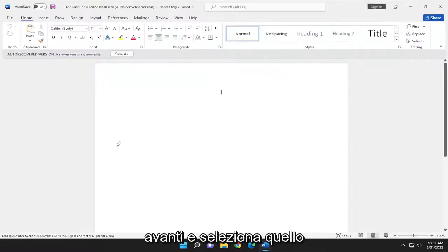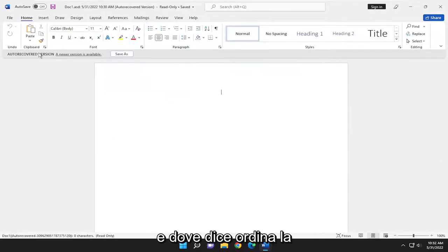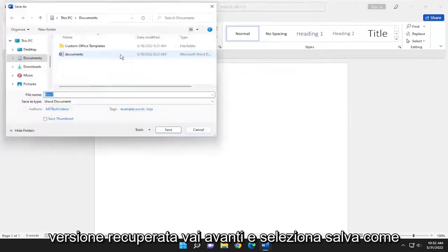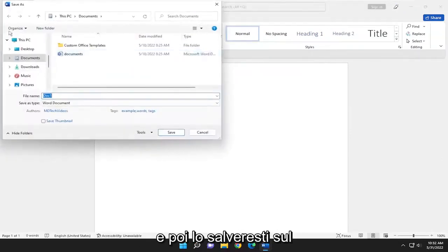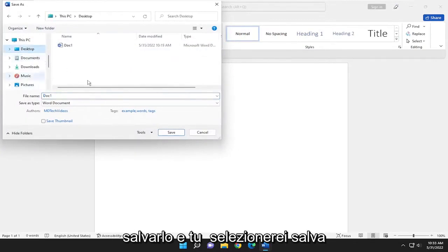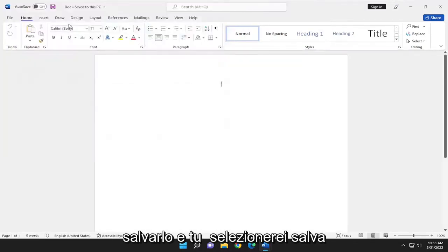Go ahead and select that, and where it says order recovered version, select Save As. Then save it to the desktop or wherever you want to save it, and select Save.